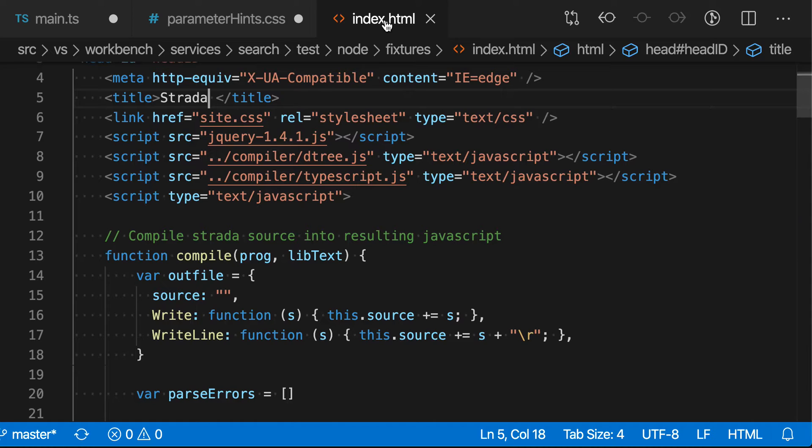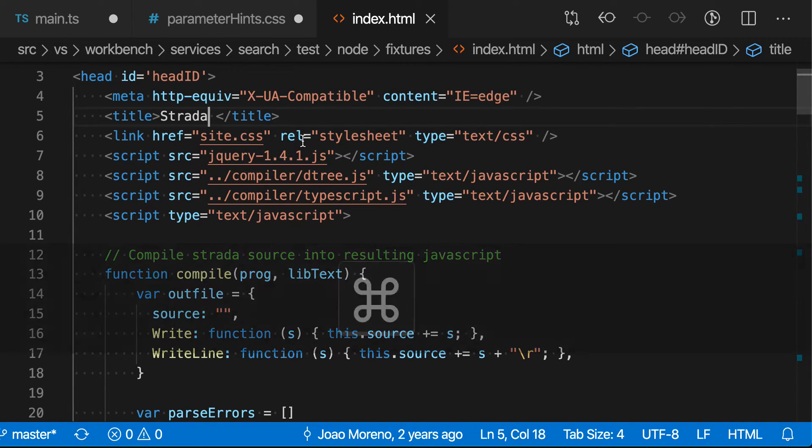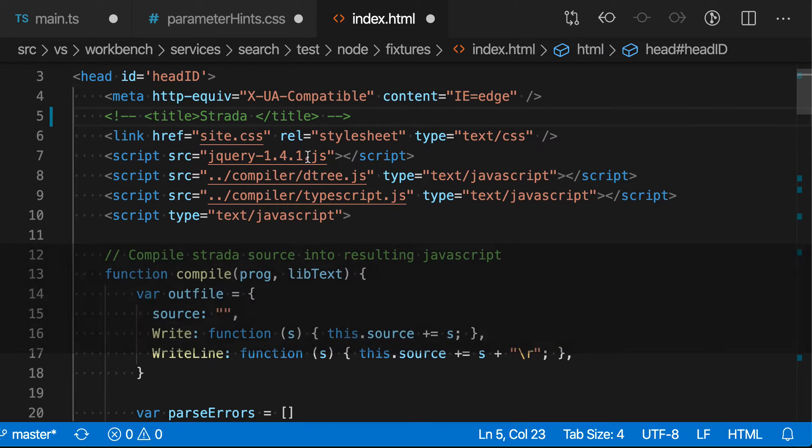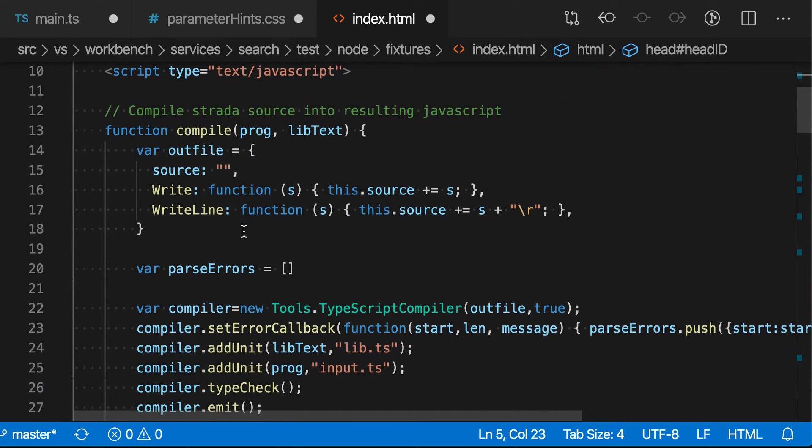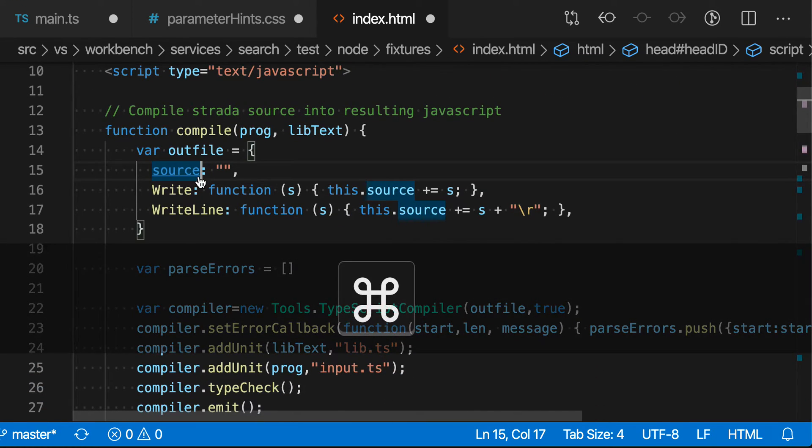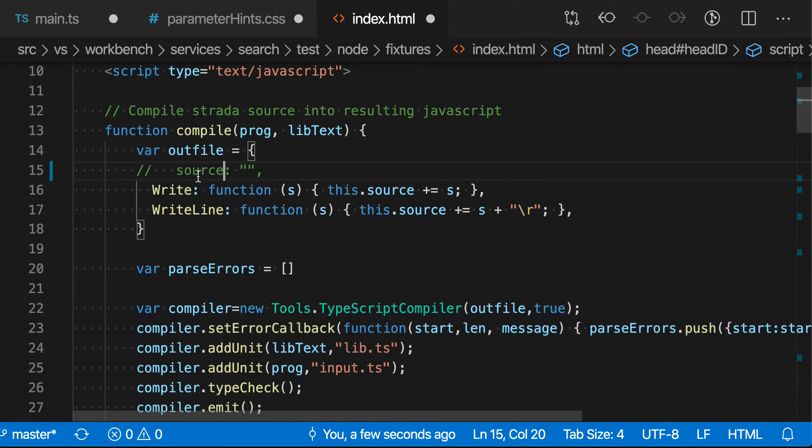It even works in files that have mixed languages, such as HTML. So if I use the command up here in the HTML section, it'll use an HTML style comment. If I come down here to the JavaScript section of the file, it'll use a JavaScript style comment.